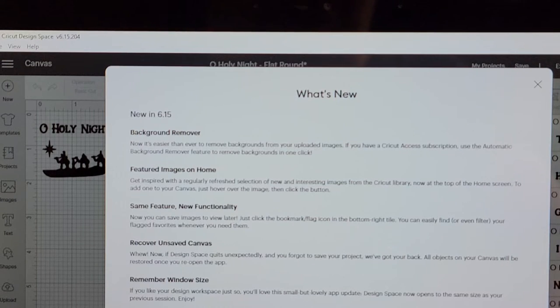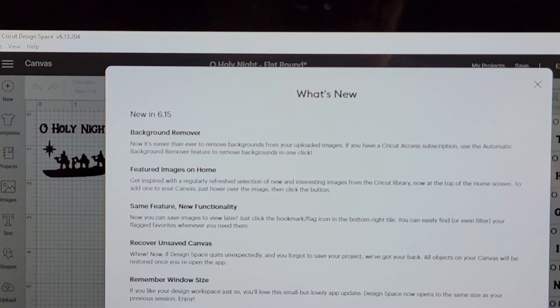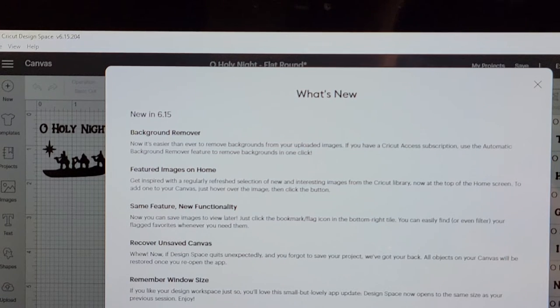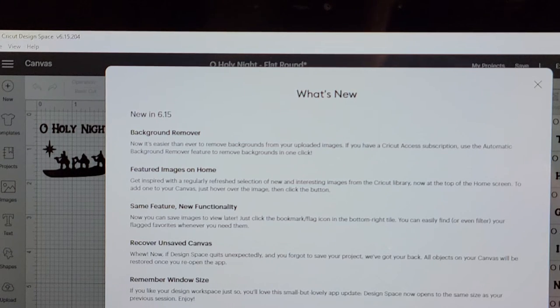Now you can save your images to view later. So all of these are just about saving you time and effort. This next one I think is amazing.